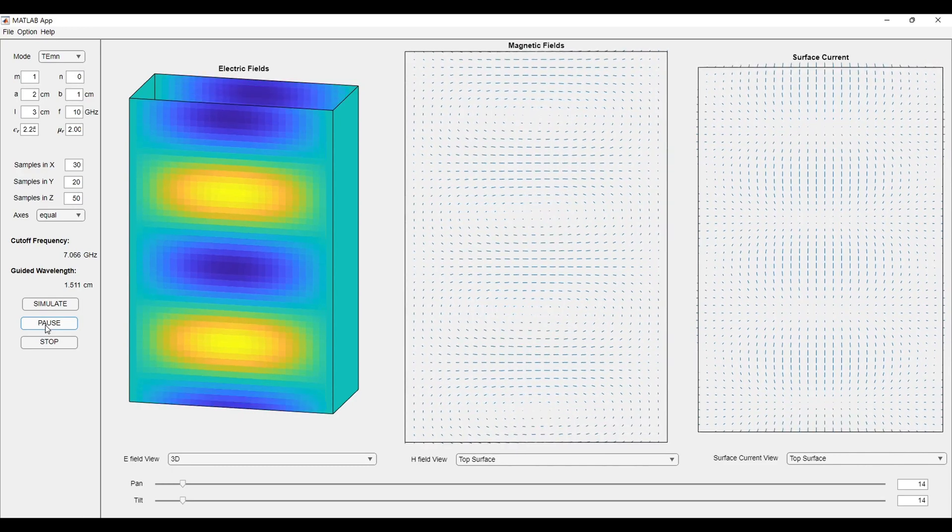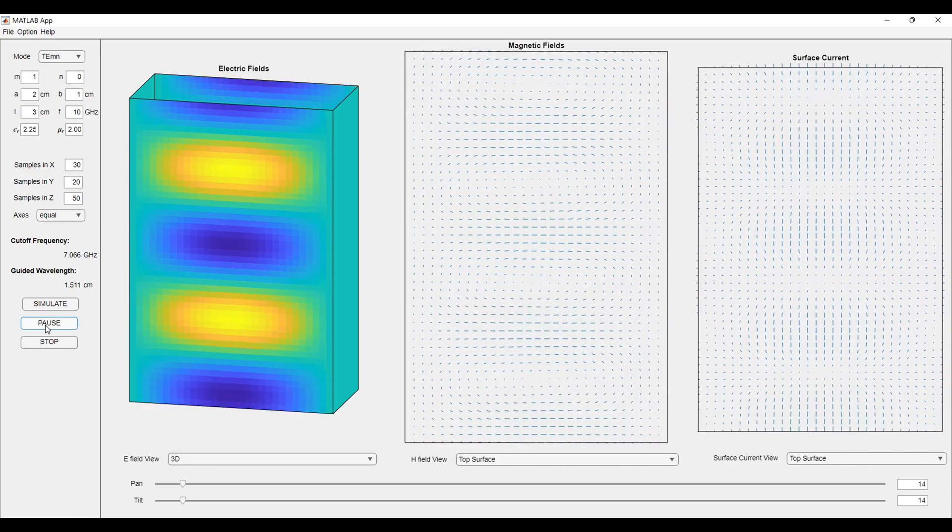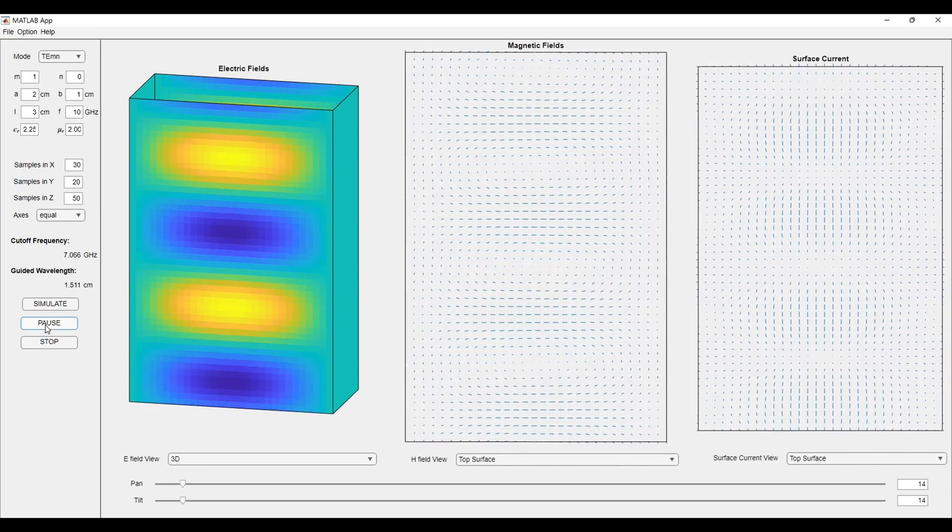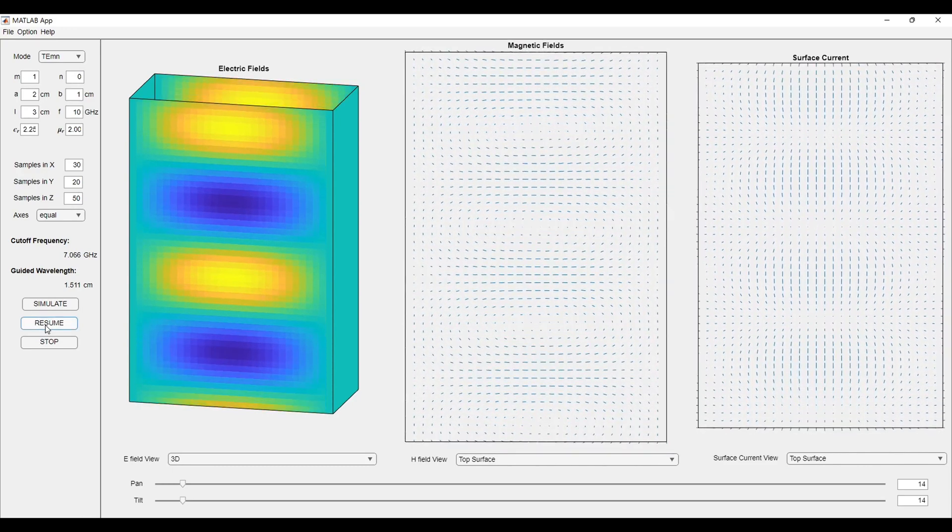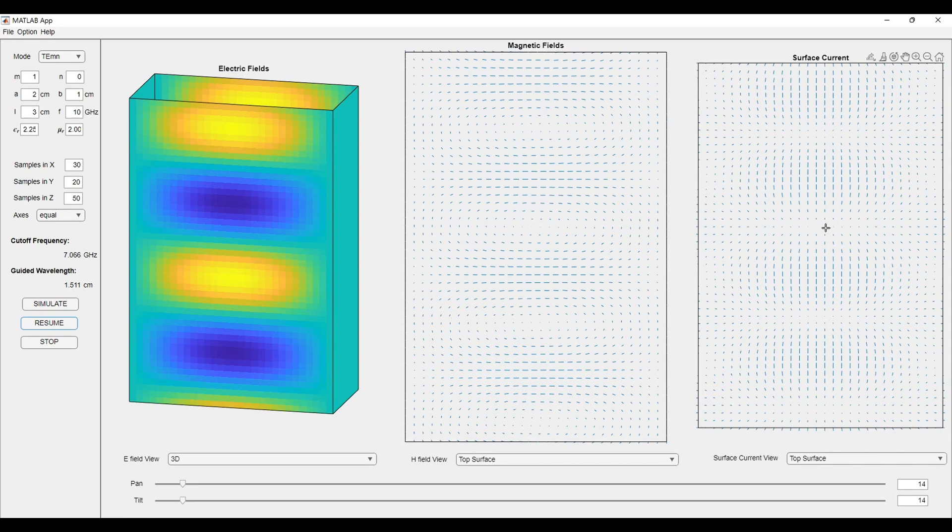We can also pause the simulation to observe at a single time instant. You can observe in the surface current that the surface currents are converging at a point and diverging at another point. In the magnetic field section, you can see the magnetic fields are circular in nature.